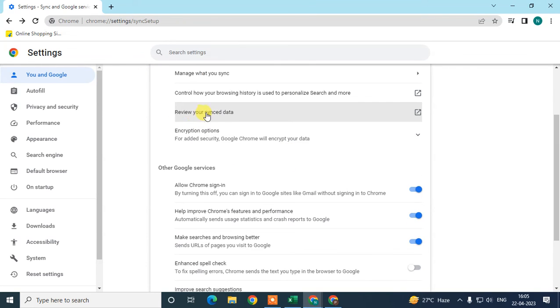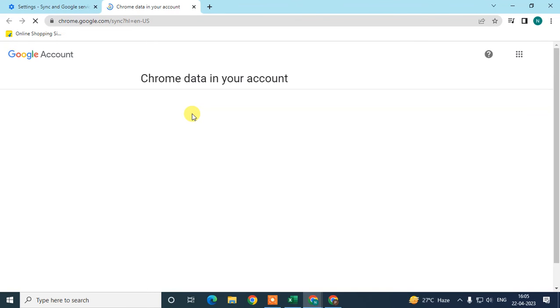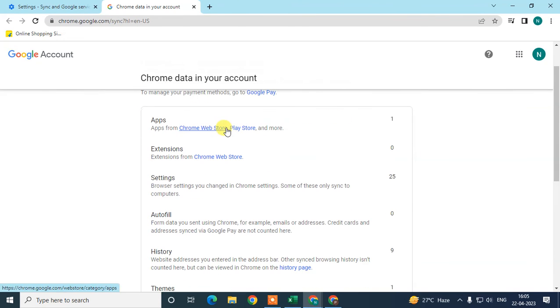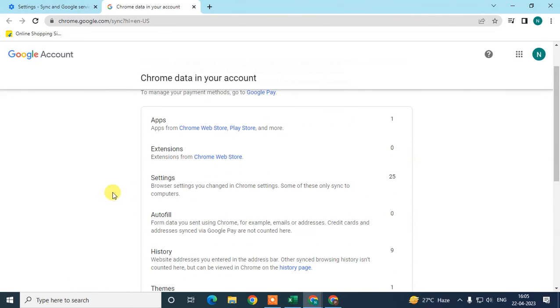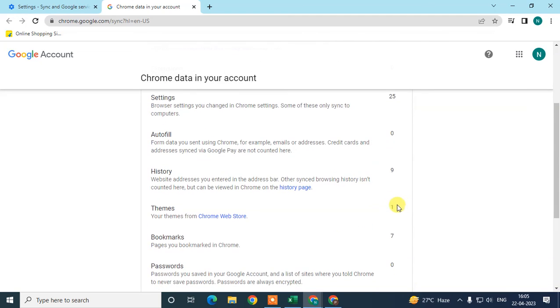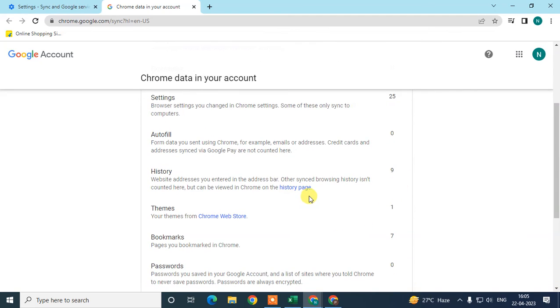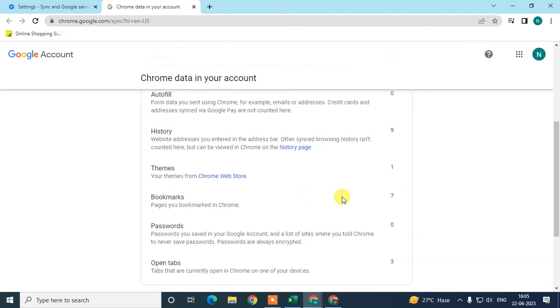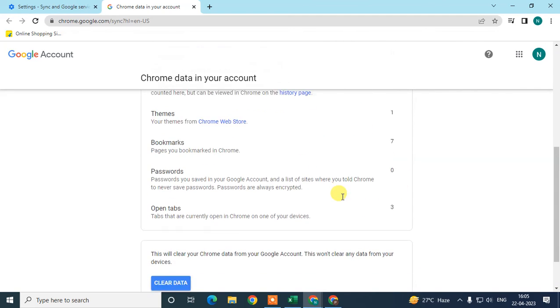You can also review your synced data. Click on Review synced data and you can see how much — settings, apps, extensions, autofill, history — you have synchronizing to other devices.